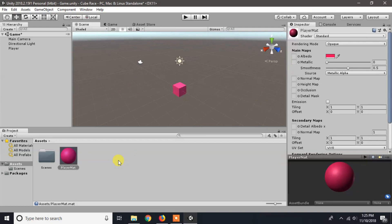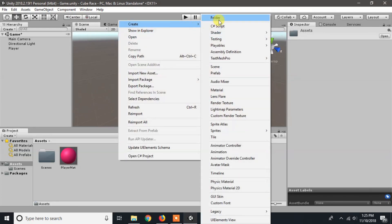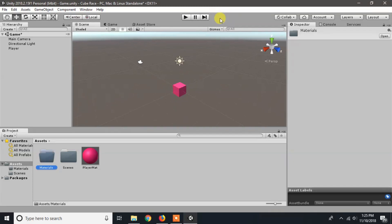I will create a folder in assets named materials and put all the materials in our game inside it, so that it is easier to find our materials while searching.